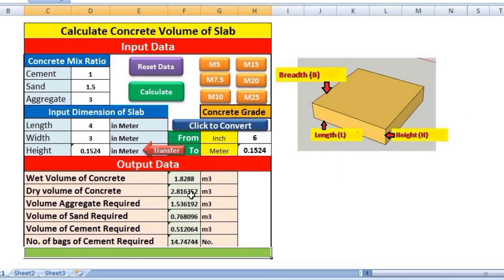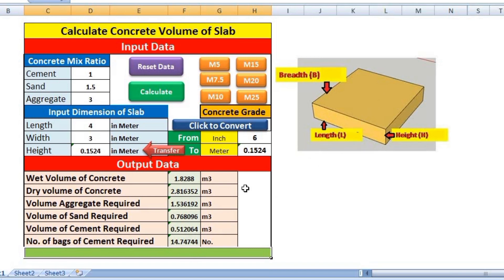After clicking Calculate, we get the wet volume of concrete: 1.82 cubic meters, dry volume: 2.816 cubic meters, volume of aggregate required: 1.53 cubic meters, volume of sand required: 0.768 cubic meters, volume of cement: 0.512 cubic meters, and number of bags of cement required to construct this slab: approximately 14.74 bags.